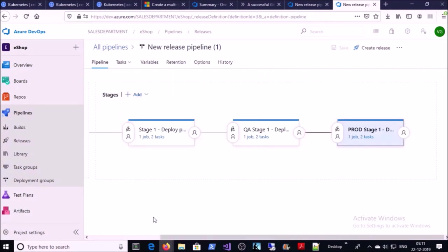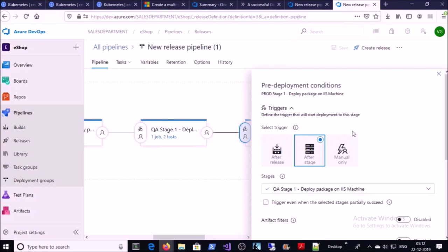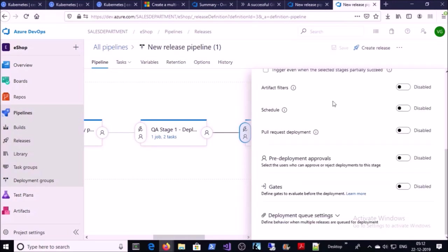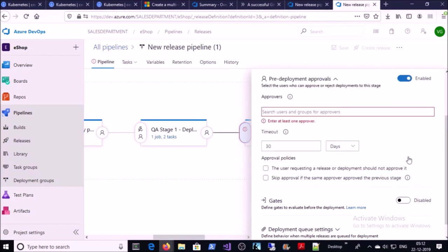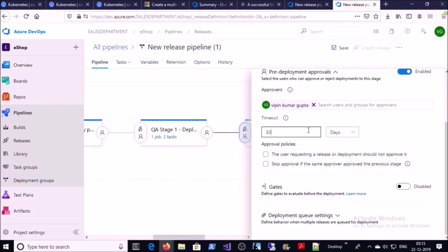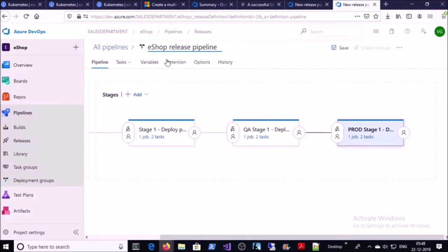Now we are going to add an approval process between QA and Production. The Production stage should not start automatically after QA completes — it should start only after proper approvals. Click on Pre-Deployment Conditions for the Production stage, set the trigger to After Stage QA, and enable the Pre-Deployment Approvals option. Select a group or individual user as approver — for this demonstration, I am assigning myself. Set the timeout parameter — if the pipeline is not approved within the defined timeout, for example 12 hours, it will be rejected automatically. Change the release pipeline name and save it.